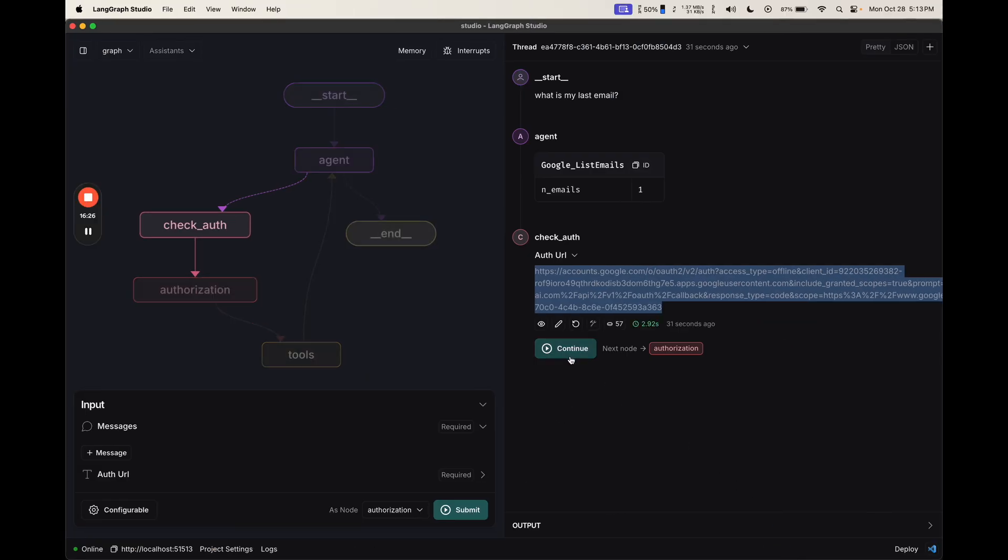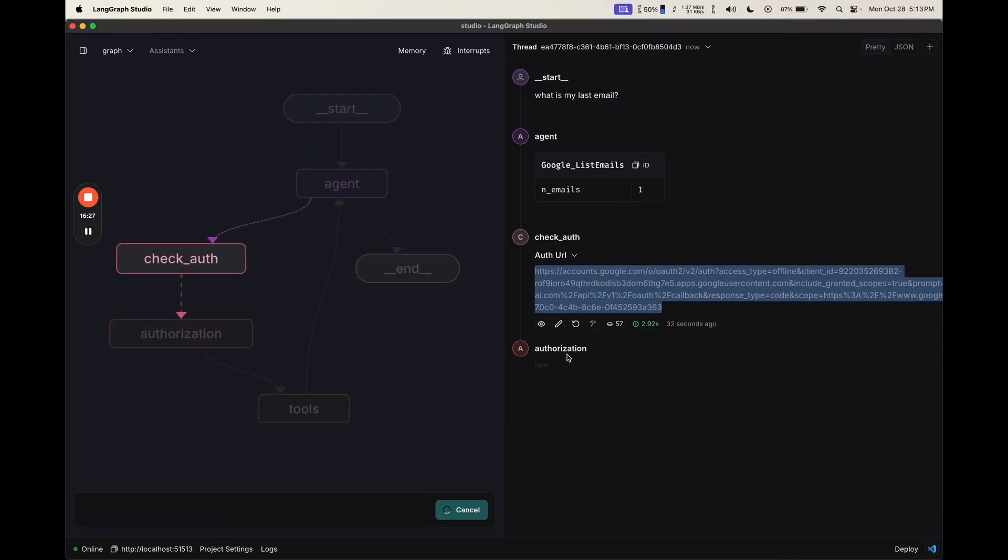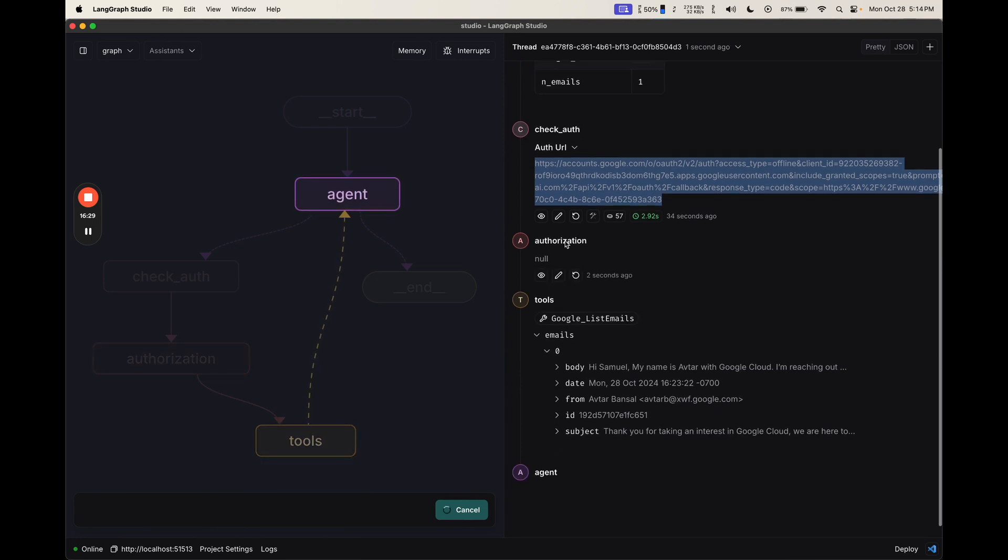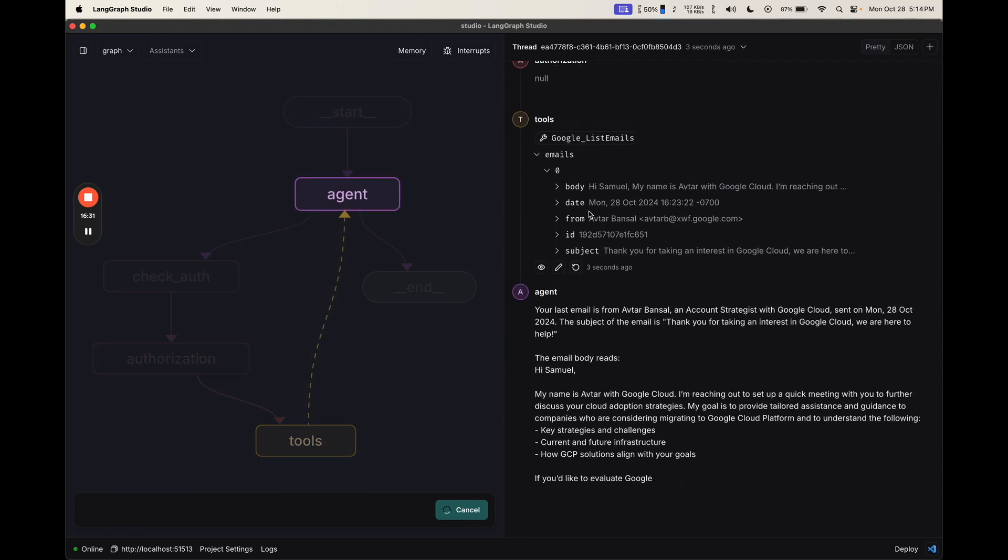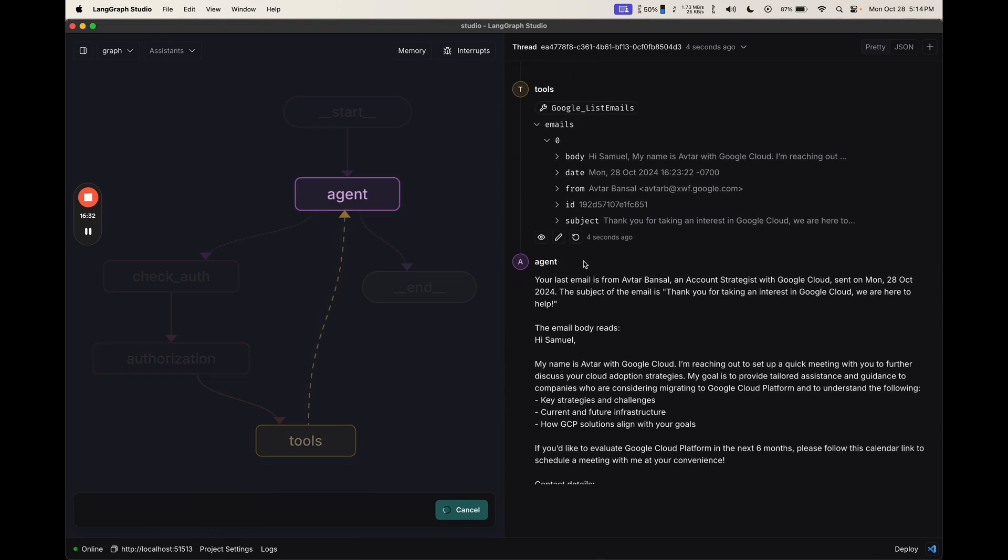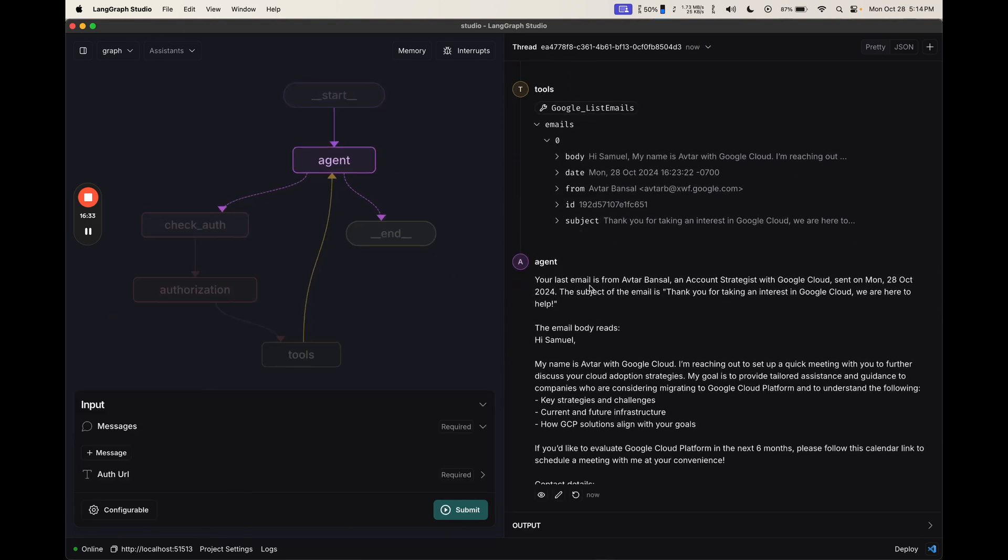Now I can click continue. The authorization passes, it gets the response from the tool, and it gets back a final response from the agent where it summarized the last email.